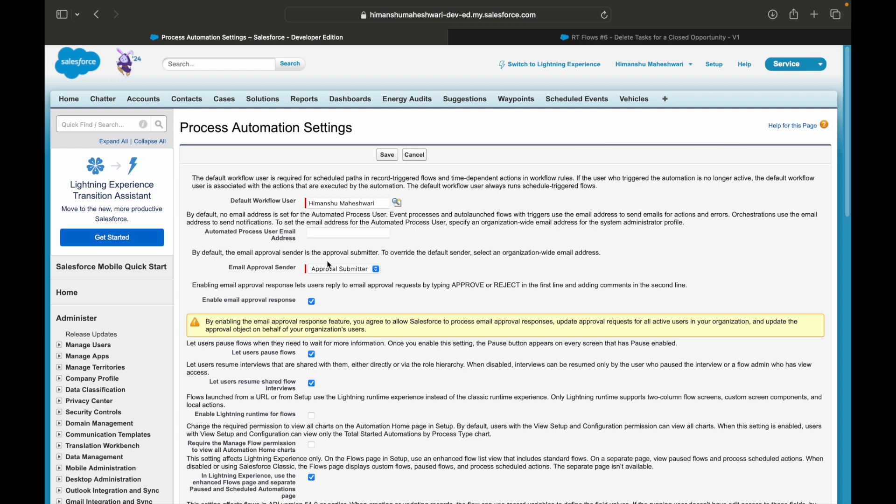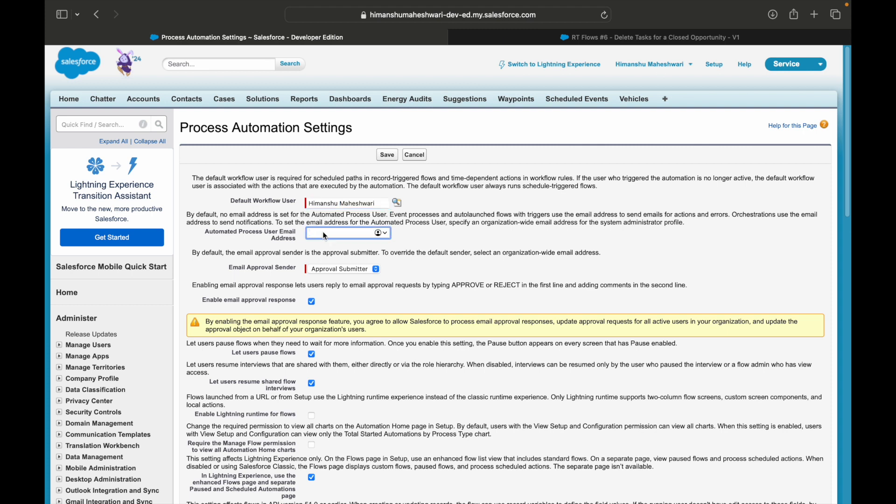But this time what we are looking at is if you want to get notified for any kind of errors, you should have the default workflow user set to the user who needs to receive the email addresses, who needs to receive the errors. And this is the place where you need to set the email address so that you are notified of everything that goes wrong.